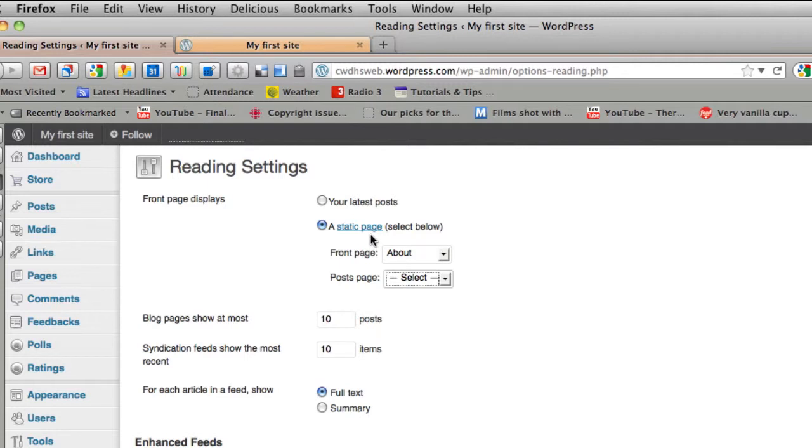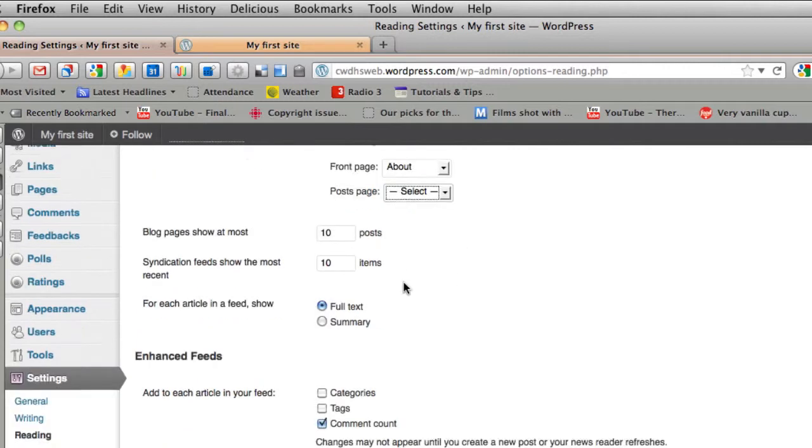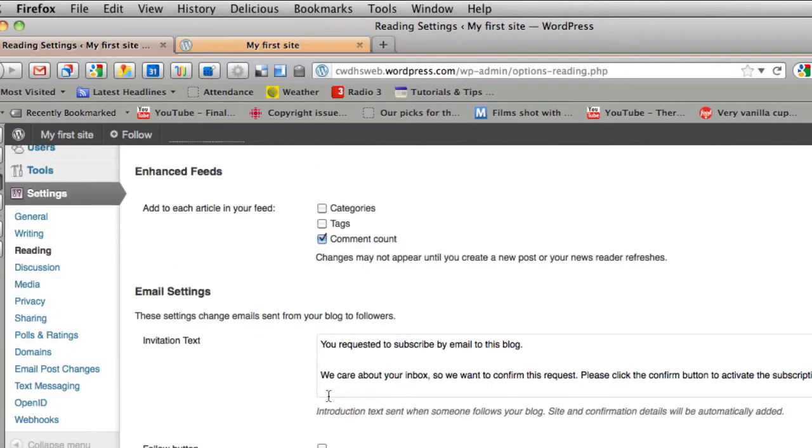So this is really nice if you don't want your site to look like a blog. You can make something else your home page. So the front page is what they mean by your home page. I could click that.